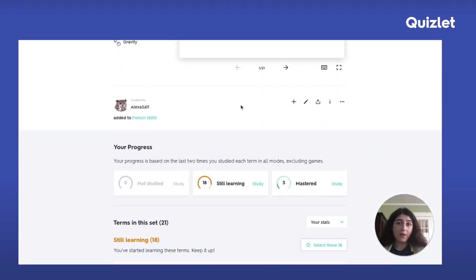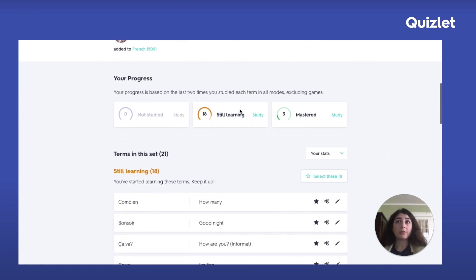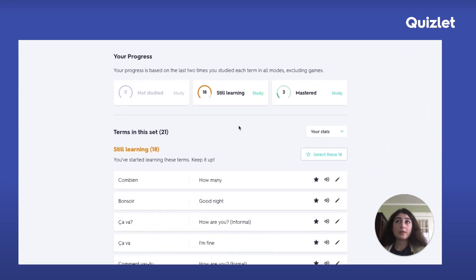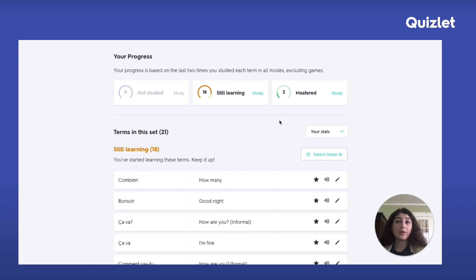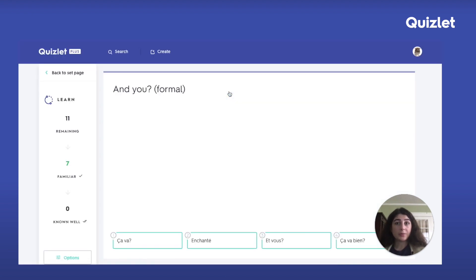In addition to having progress on the progress dashboard, you can also see your progress on each set page. As you can see, now I have no terms in the not-studied category — everything is now in still learning and mastered. And if I wanted to save even more time and just study the terms I haven't gotten right multiple times, I can click here to go to learn mode with only those terms.